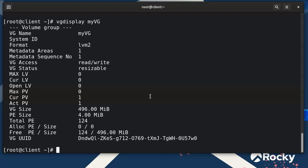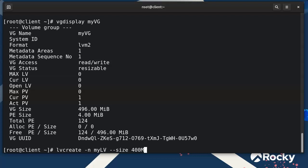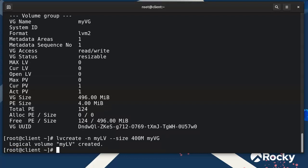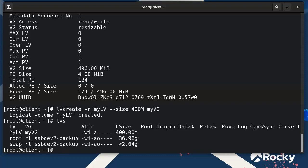I'll create a logical volume that takes up most of the space. Run 'lvcreate -n mylv' with a size of 400M from the 'myvg' volume group. We now have a 400 megabyte logical volume. Using 'lvs' to list them, you can see the 400 megabyte volume I just created as part of my volume group.